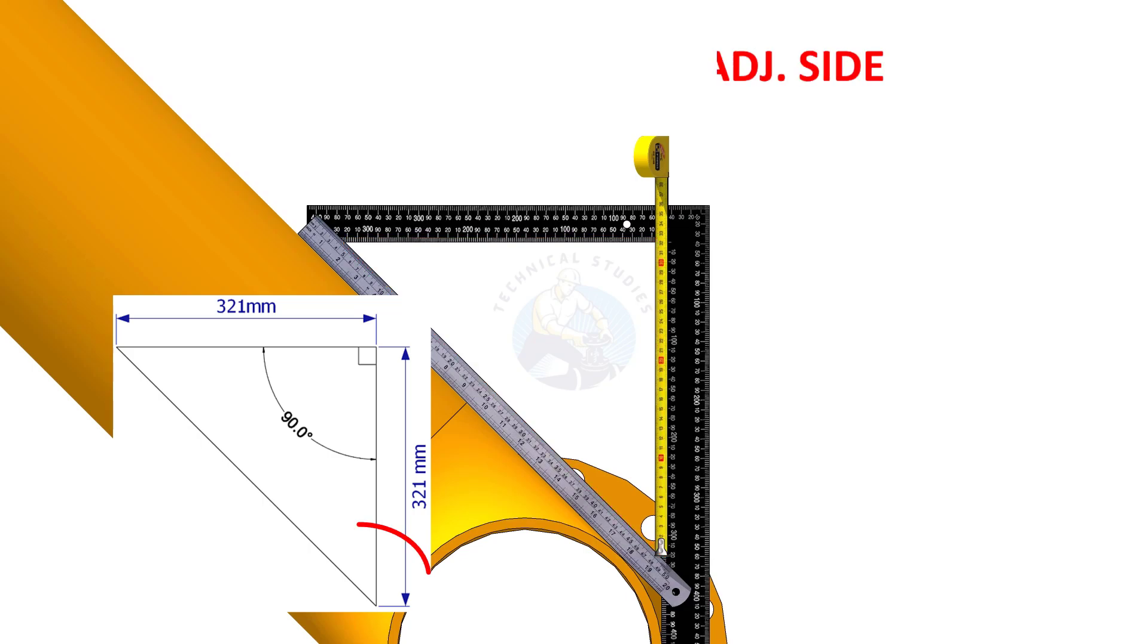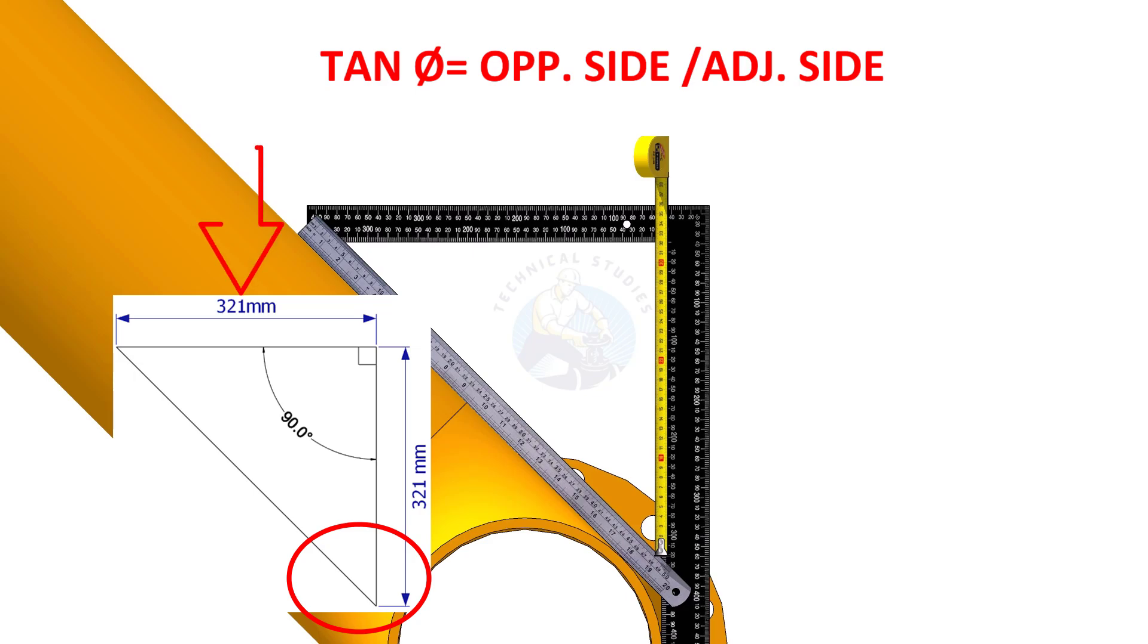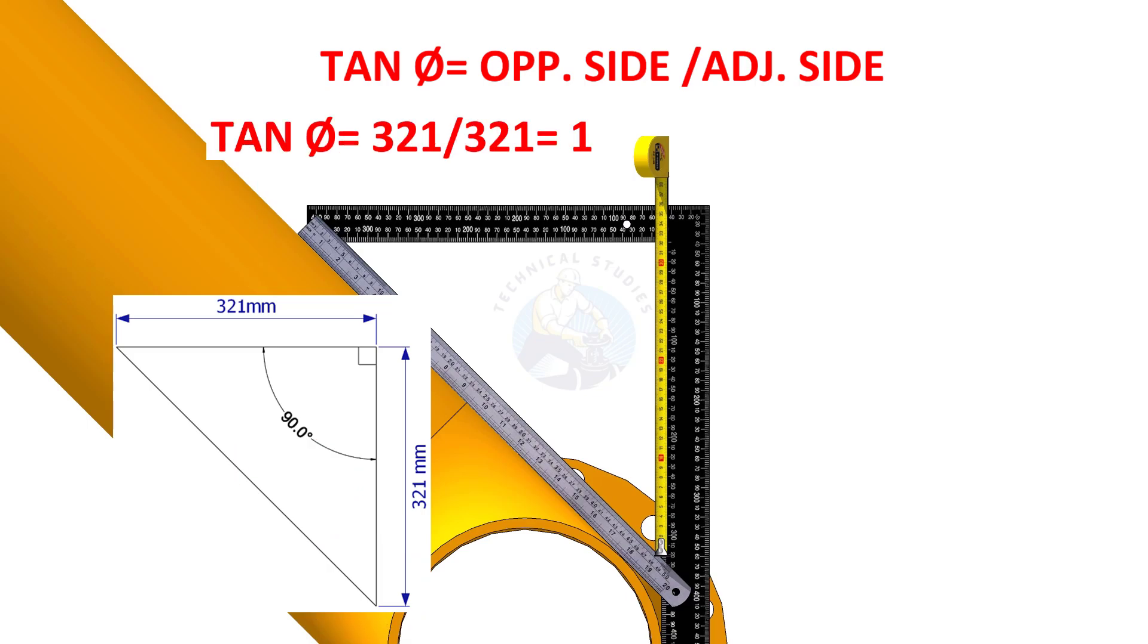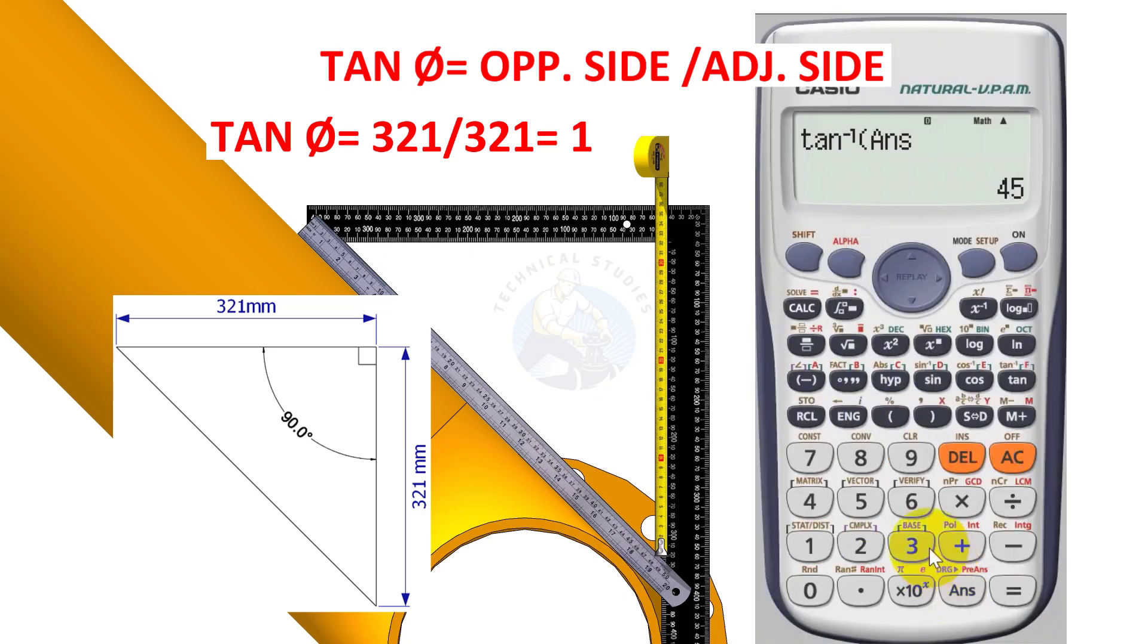According to the trigonometric rules, tan theta equals opposite side divided by the adjacent side. Since the opposite and adjacent side are equal here, 321 divided by 321 is equal to 1. Shift tan 1 is equal to 45. Let us calculate.